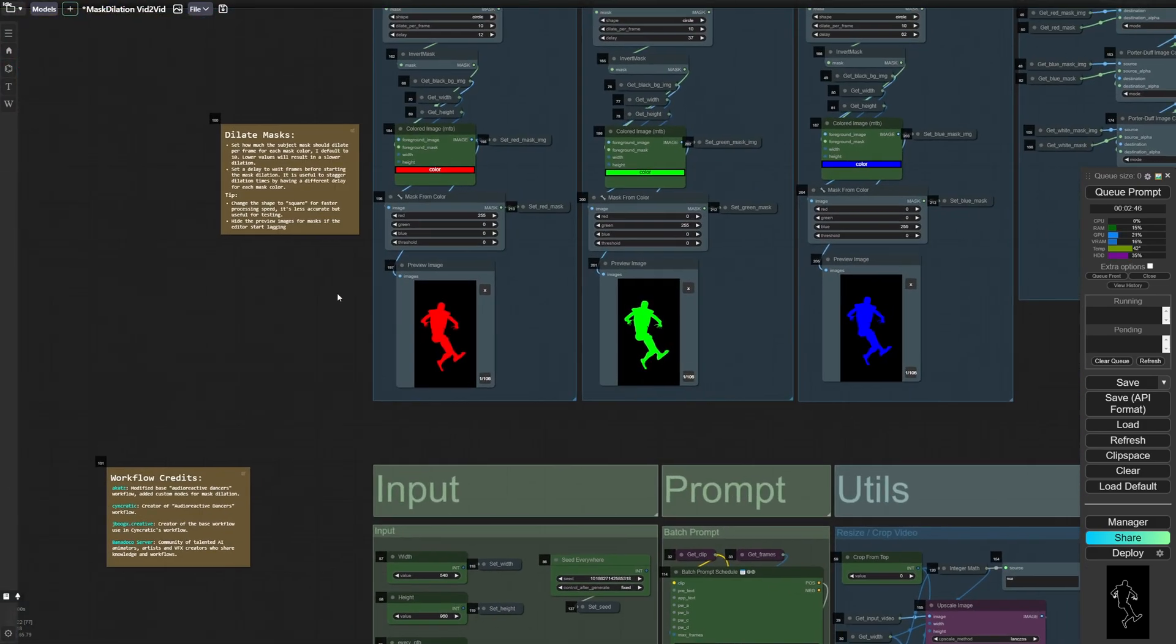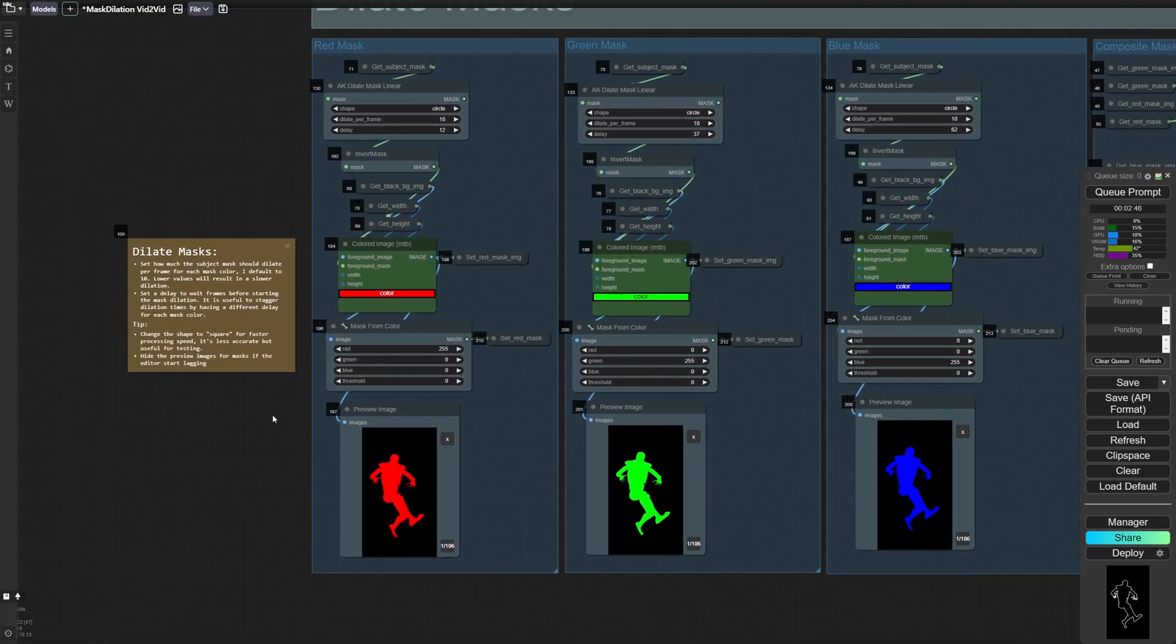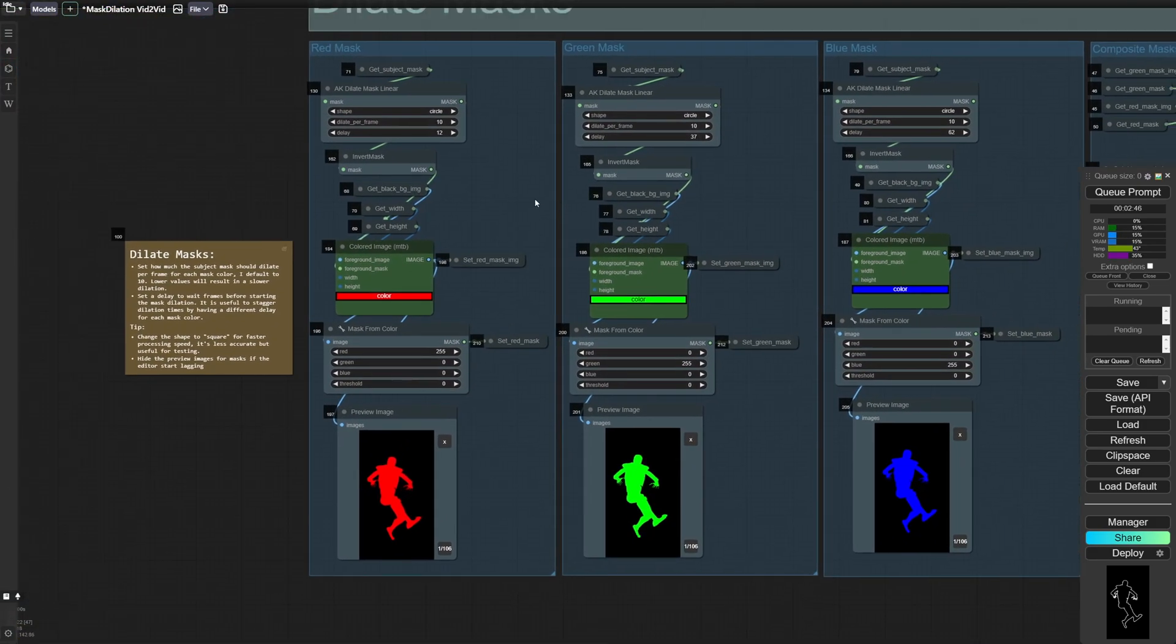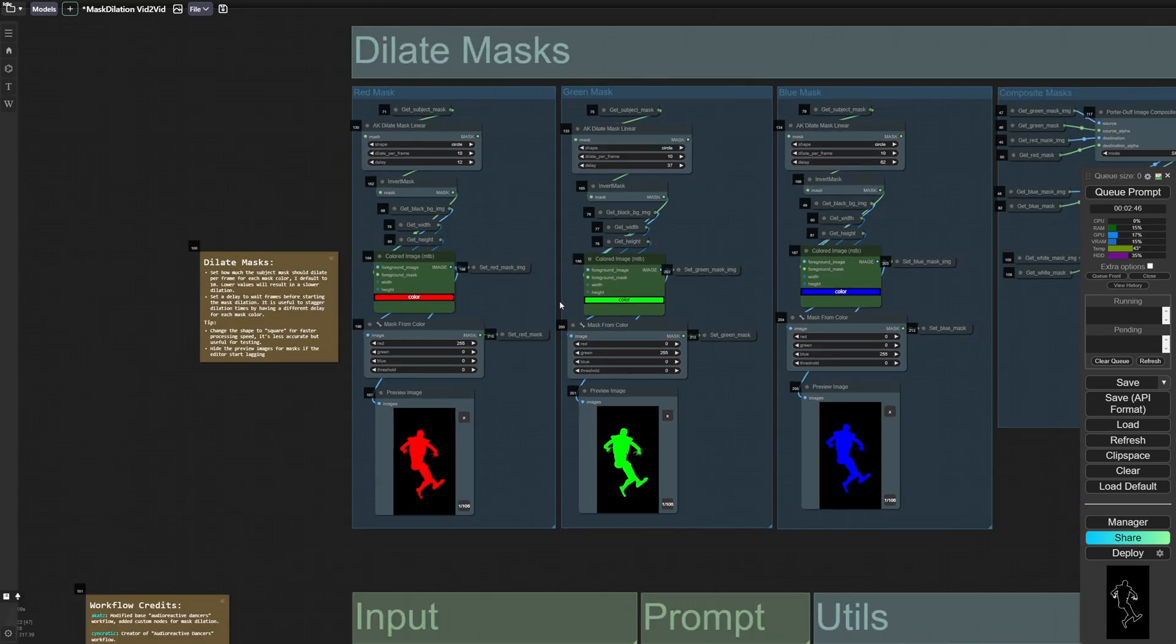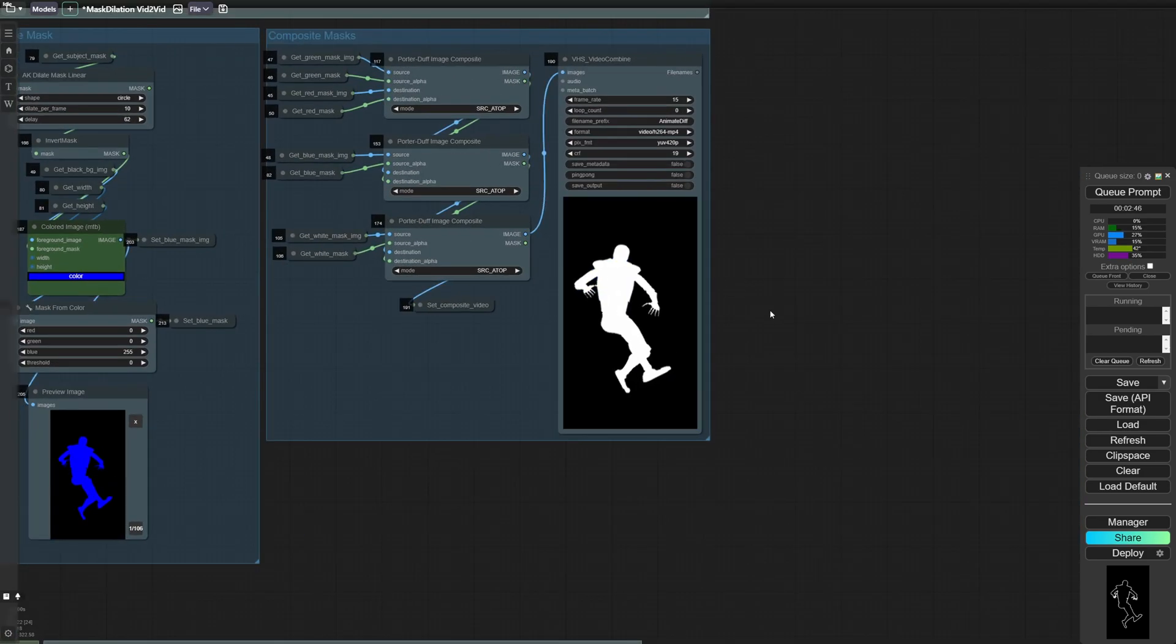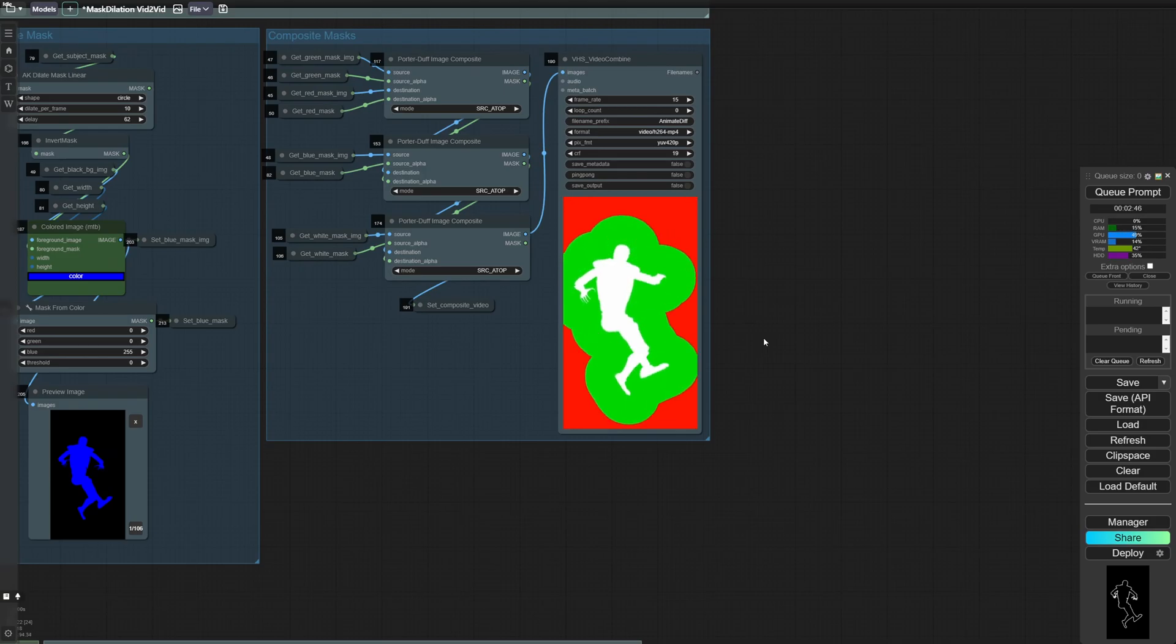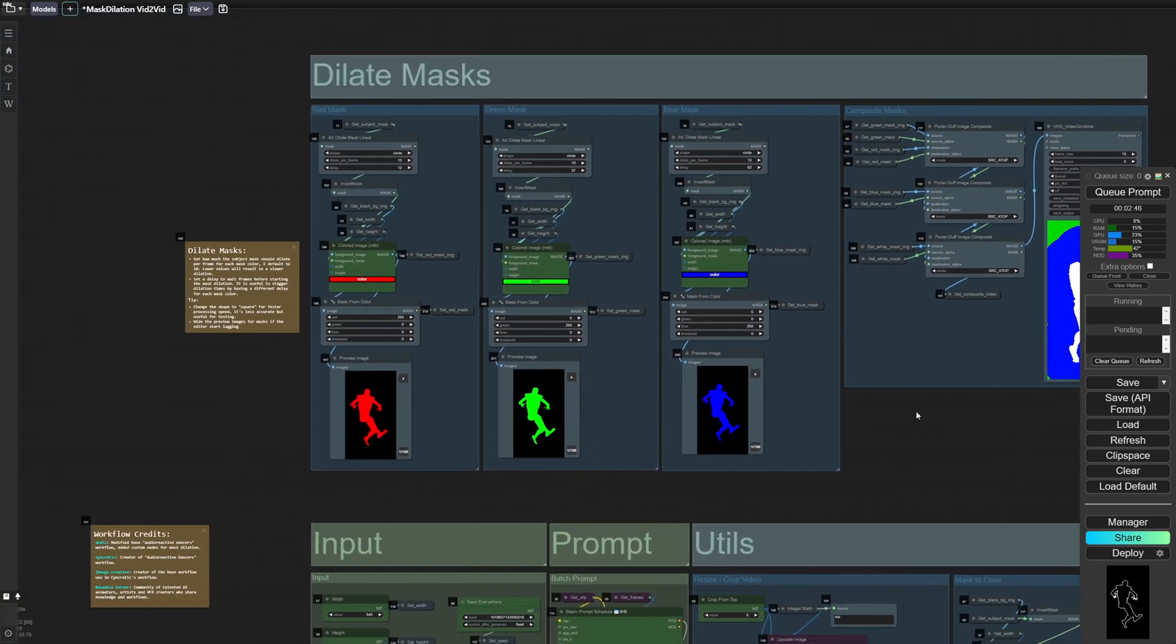So if we move up here, you can see this is where we do the mask dilation effect. So this is what kind of gives that expanding mask kind of waves out from your subject effect.